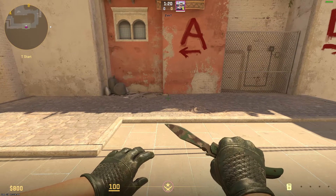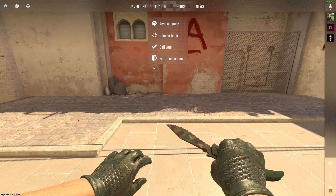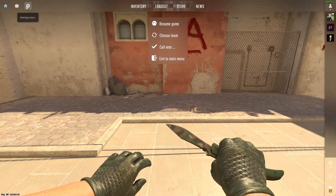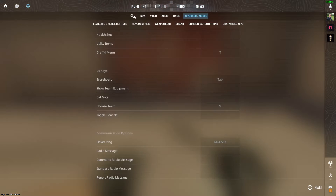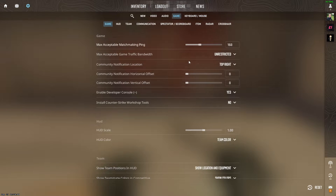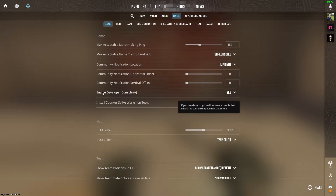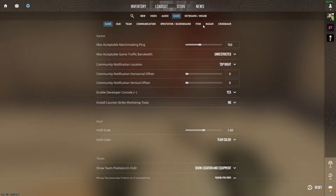First, enable your developer console. You can do so by going to the settings of your CSGO, go to Game, and then on Enable Developer Console click Yes.